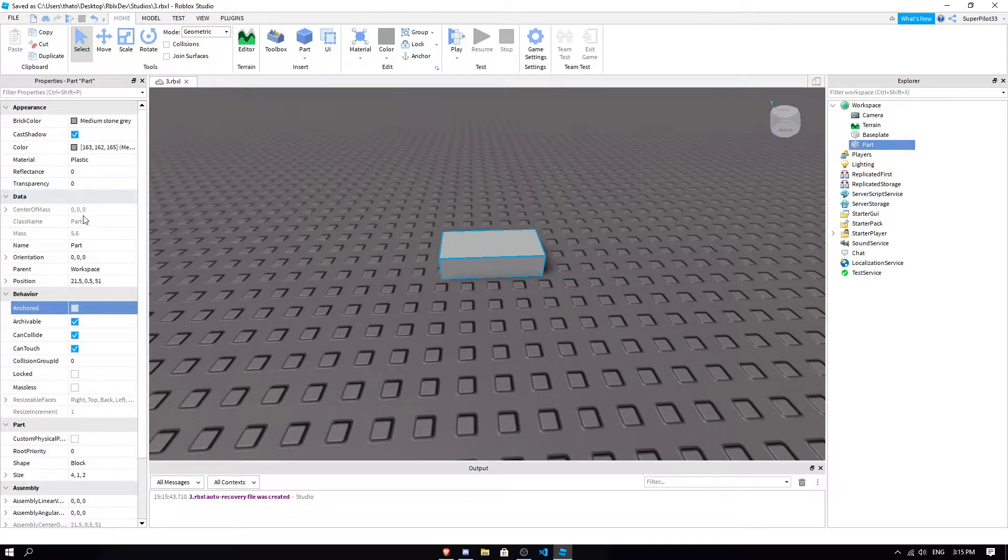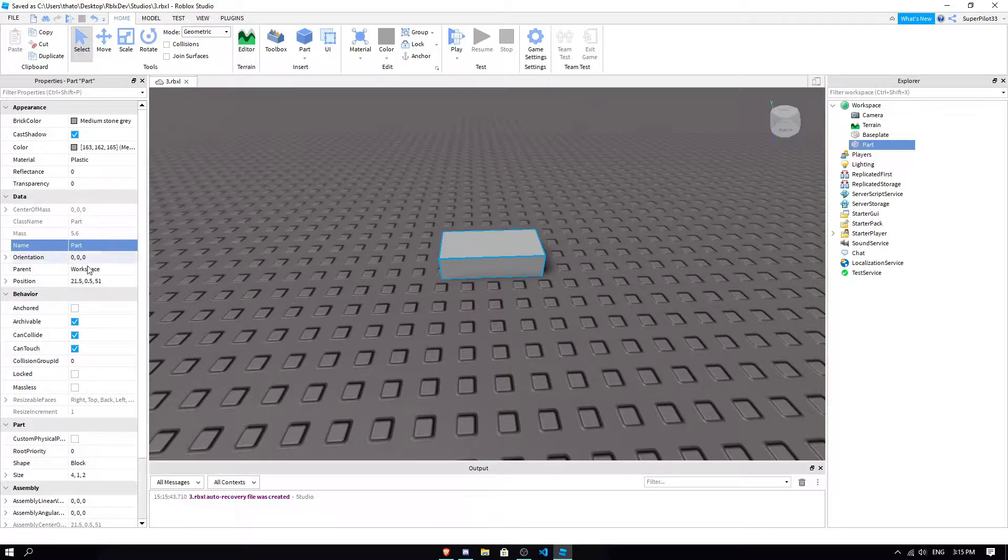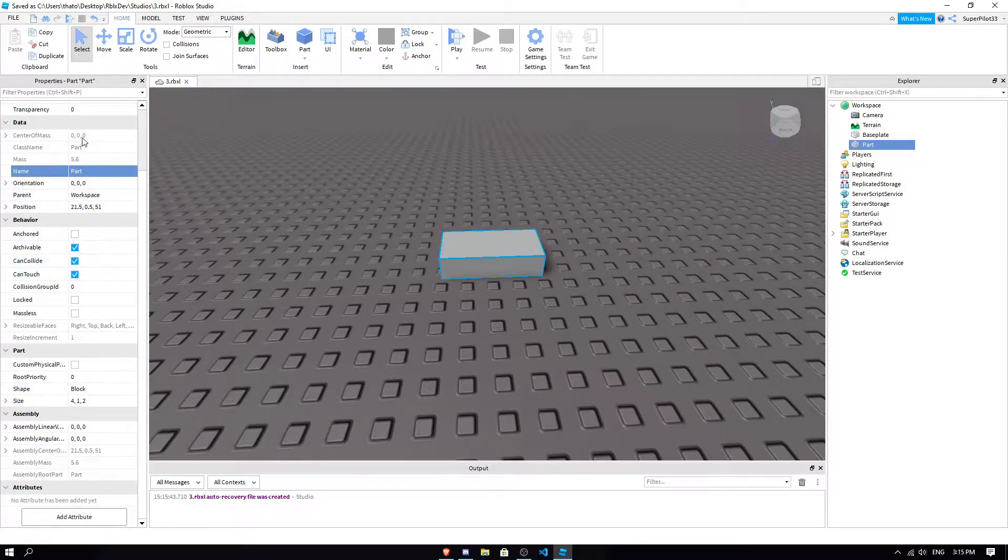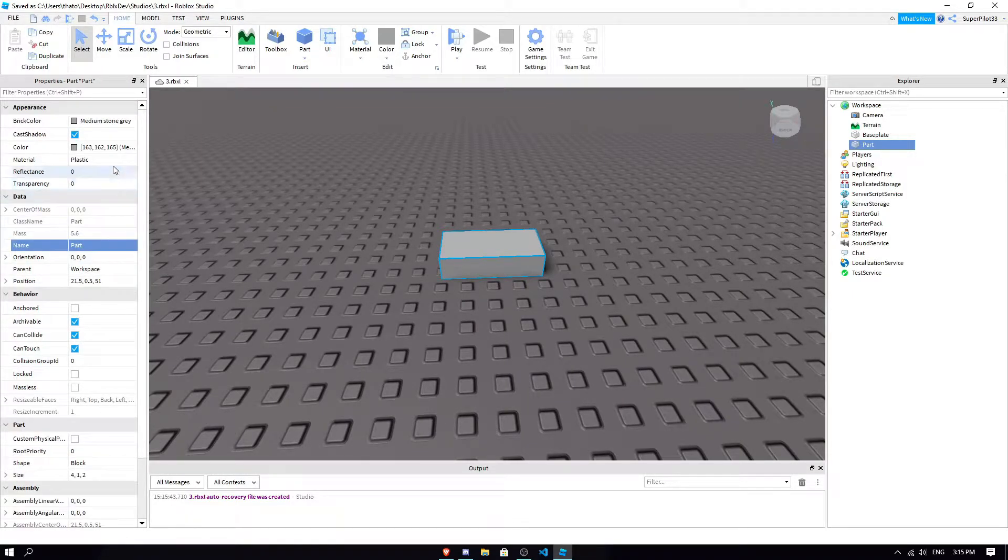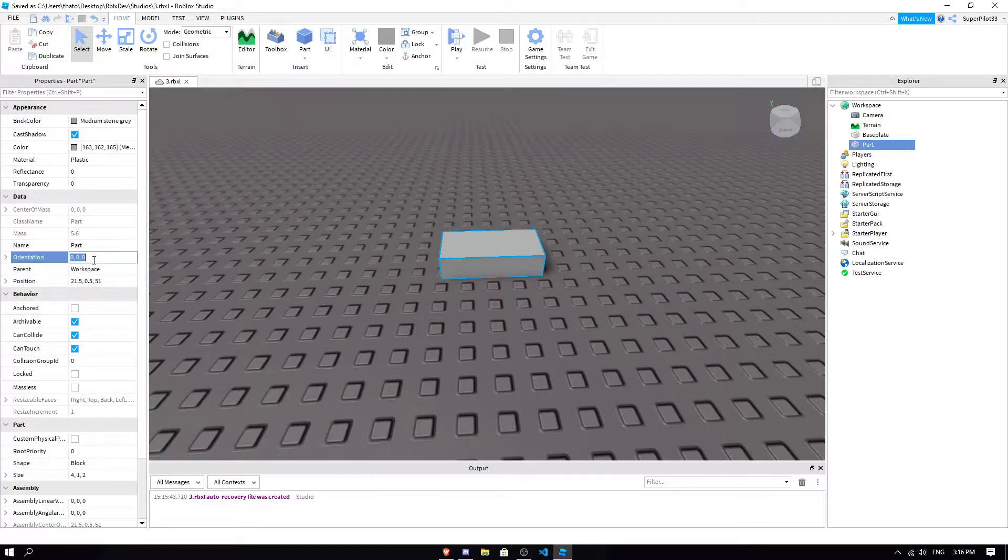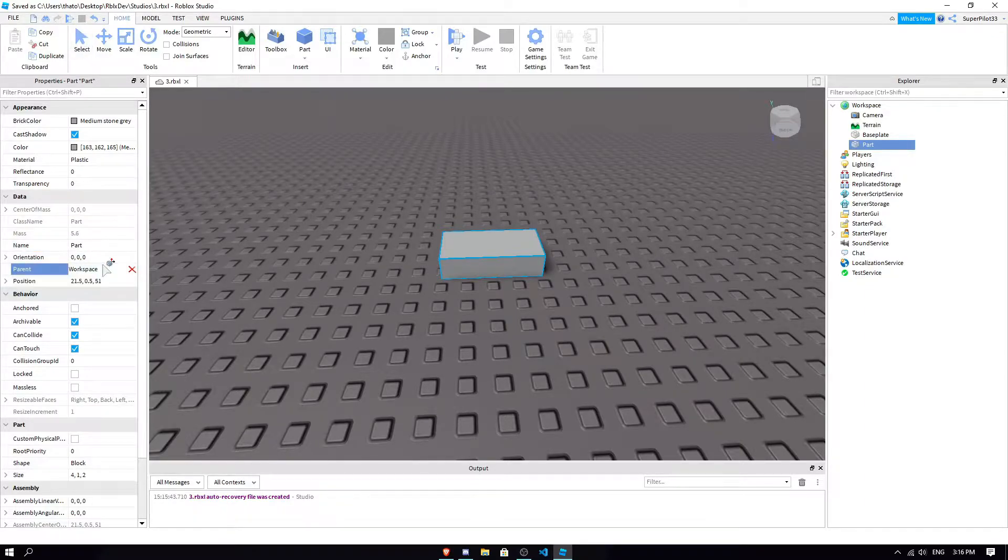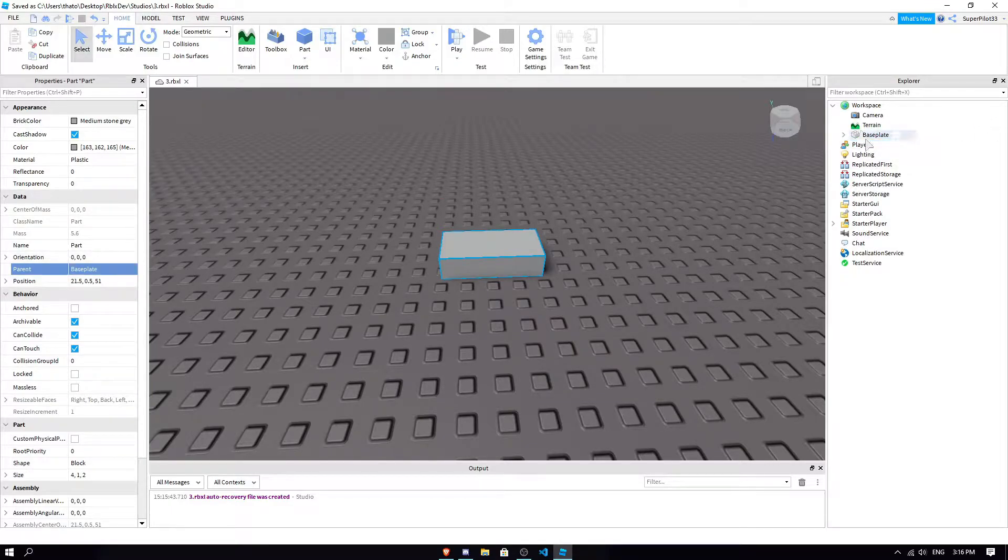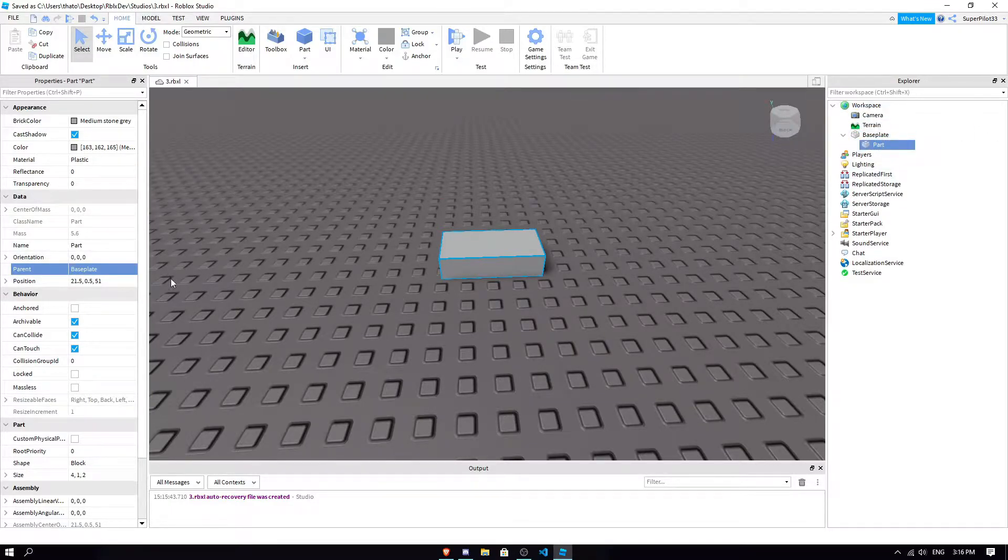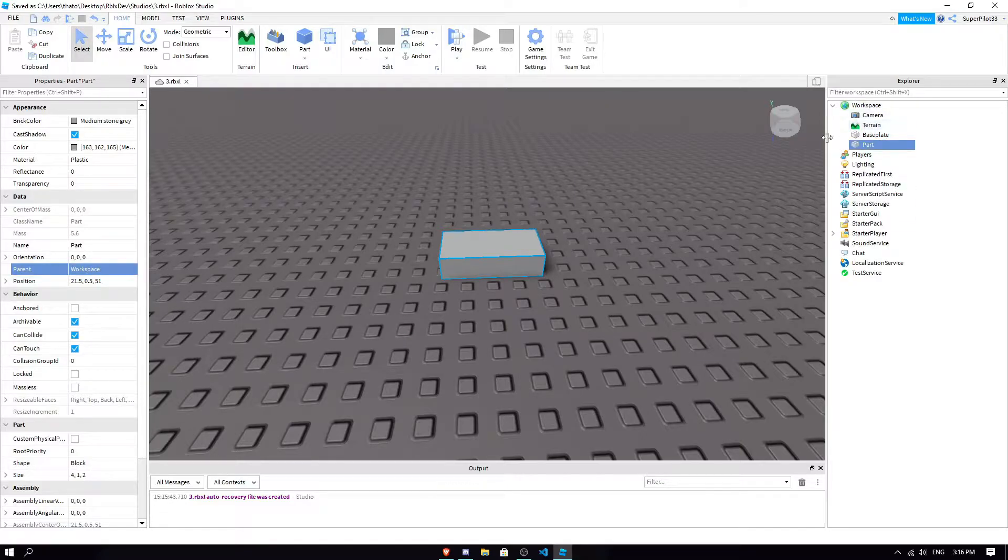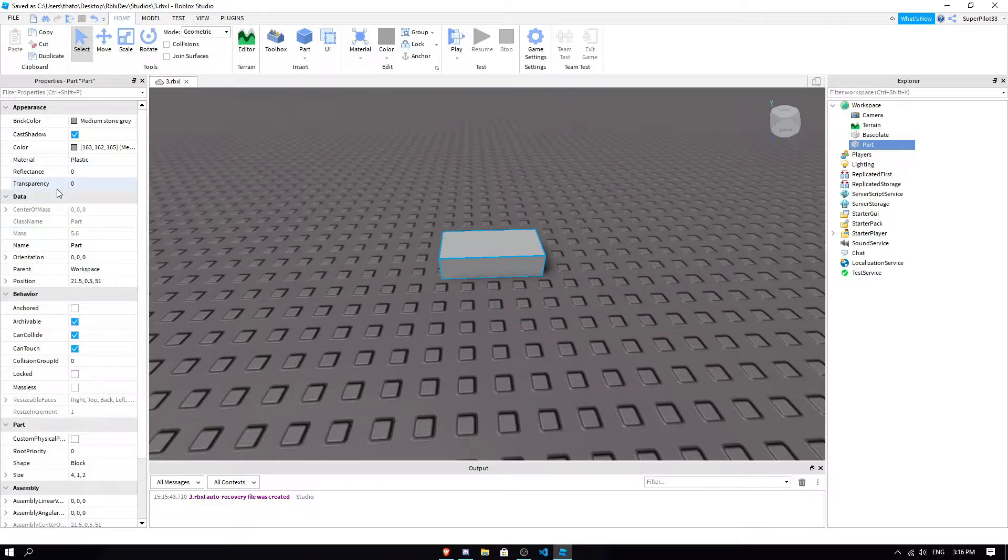So these grayed out ones, don't worry about them for now. Some of them you can change mid-game, but we don't need to worry about these. Things like the name, orientation, parent is basically just like where the part is. If I were to click baseplate, I put the part in there. If I wanted to put it back to workspace, I'd click here, workspace. That's how that works. So all these can be changed with a script.